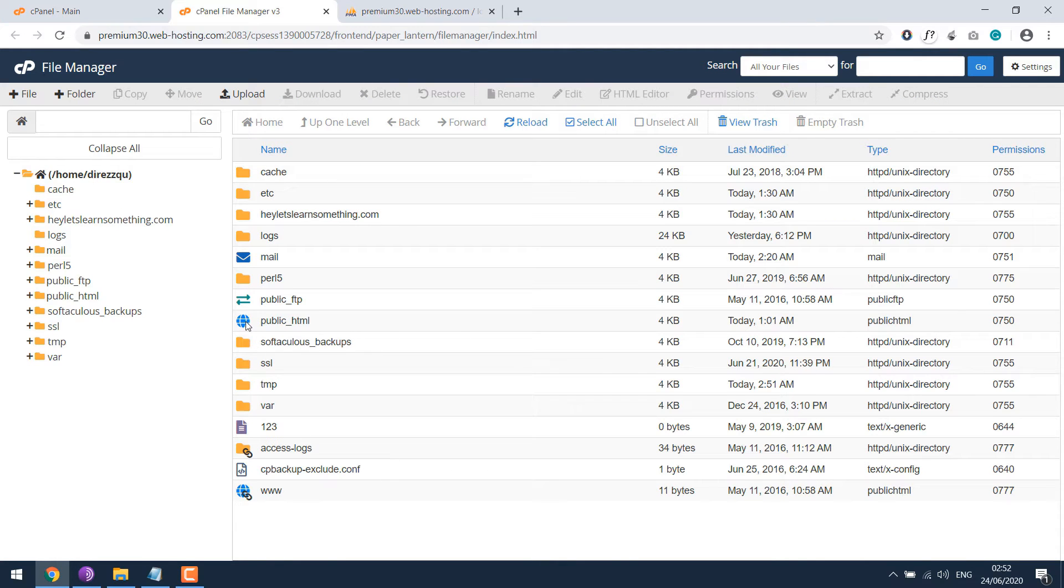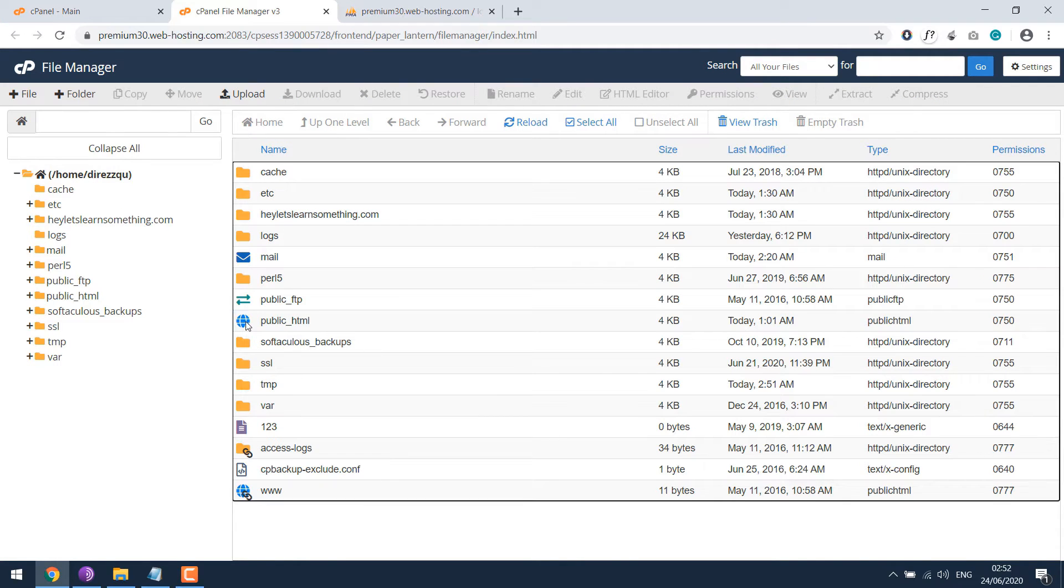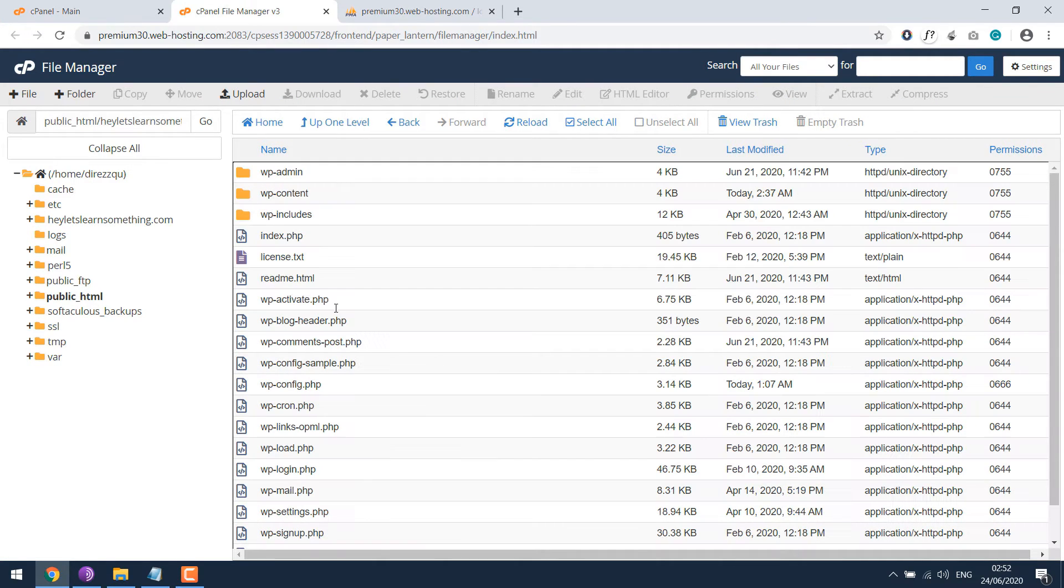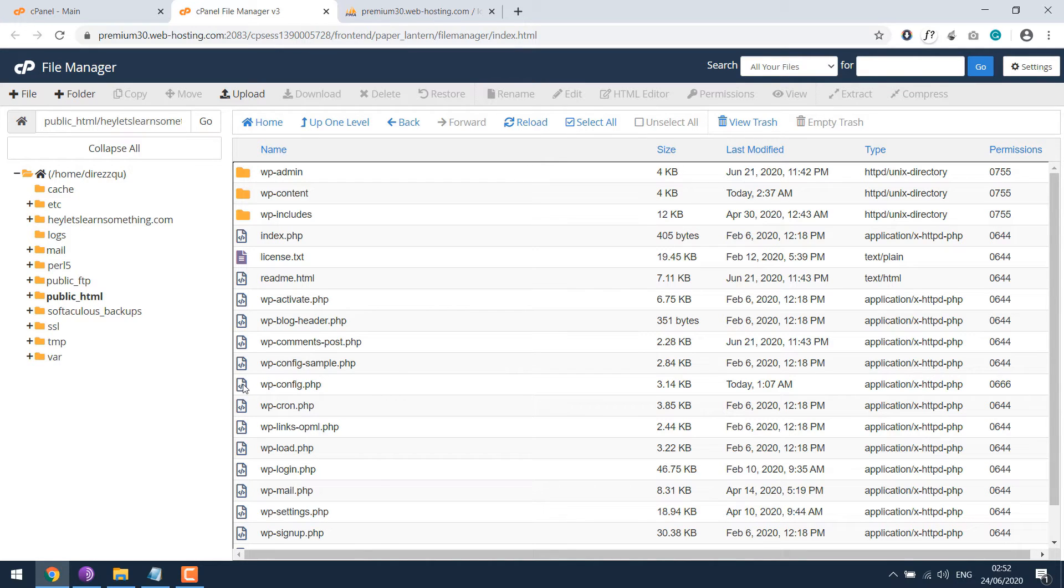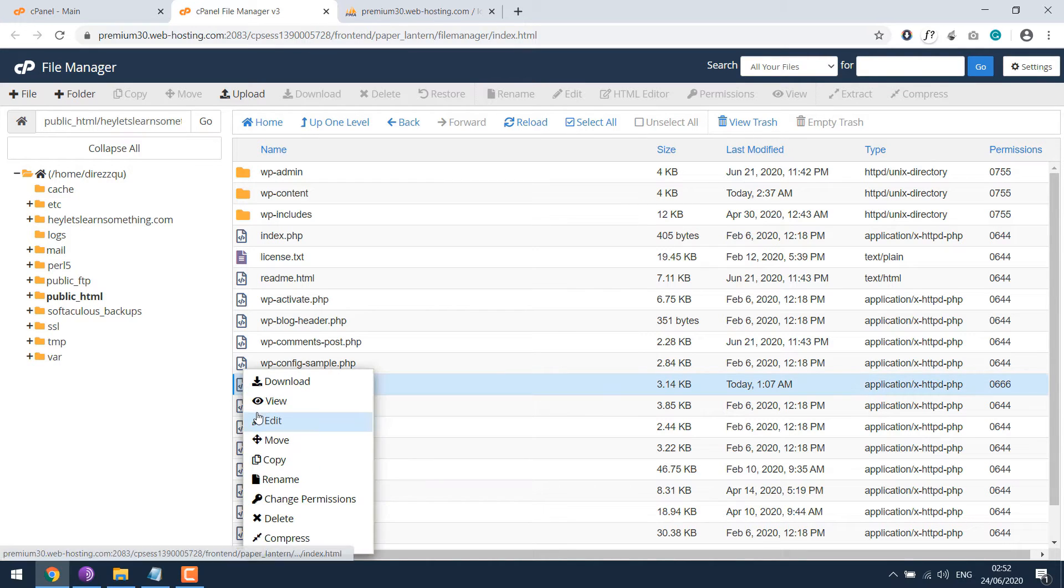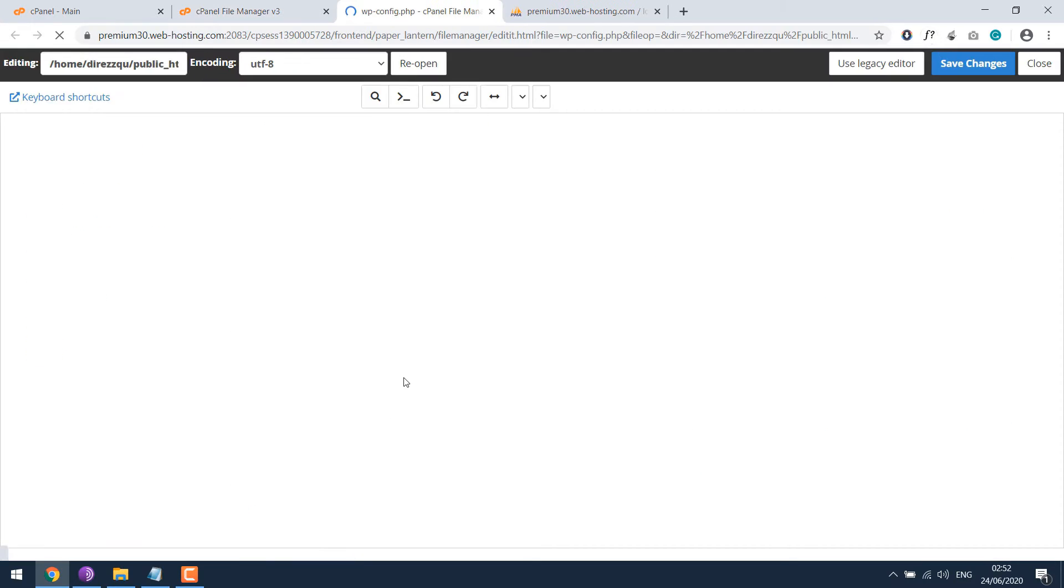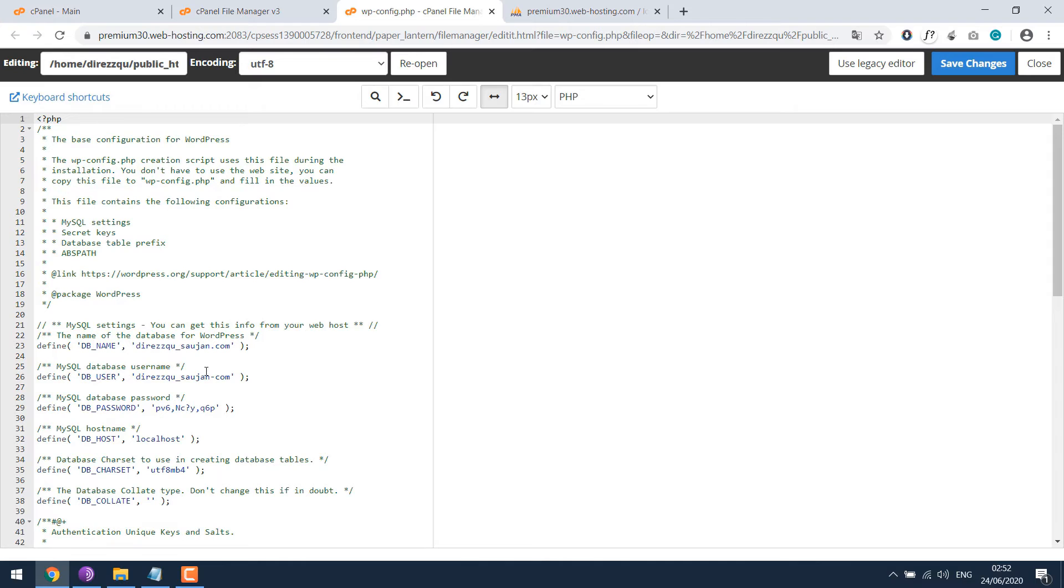Go to public_html and locate your files. So this is our files. Find wp-config.php file and edit or view. Then you can find the database information. This is the database name.